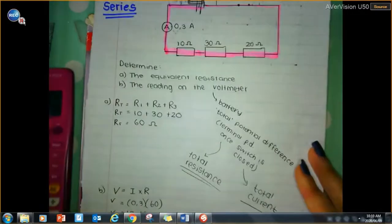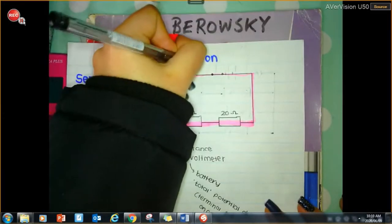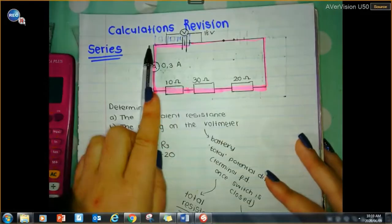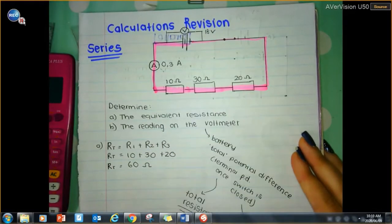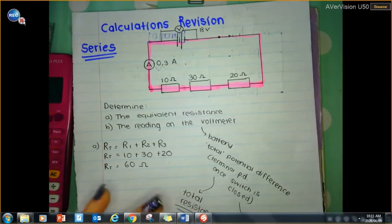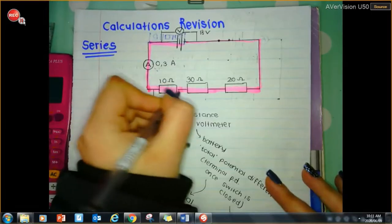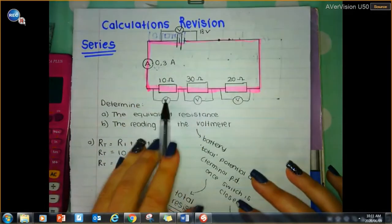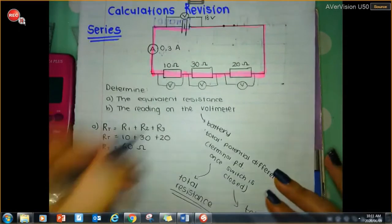0.3 times 60 gives 18 volts. So the potential difference across the battery is 18 volts. As a note on series circuits: the current is the same throughout — 0.3 amperes will flow through this entire circuit. But because these resistors are in series, they will split the voltage or potential difference. Resistors in series are potential difference or voltage dividers. If I attach voltmeters over each resistor, this 18 volts across the battery would split.